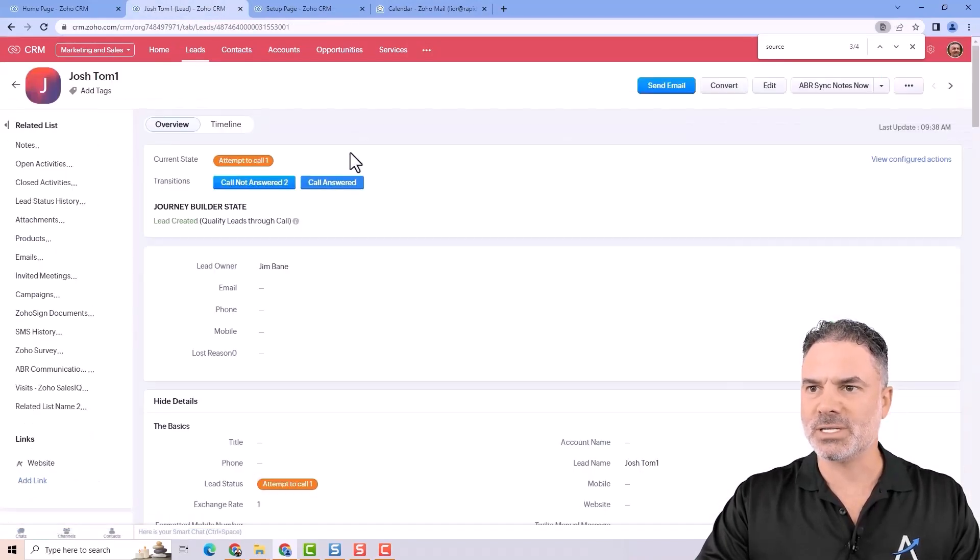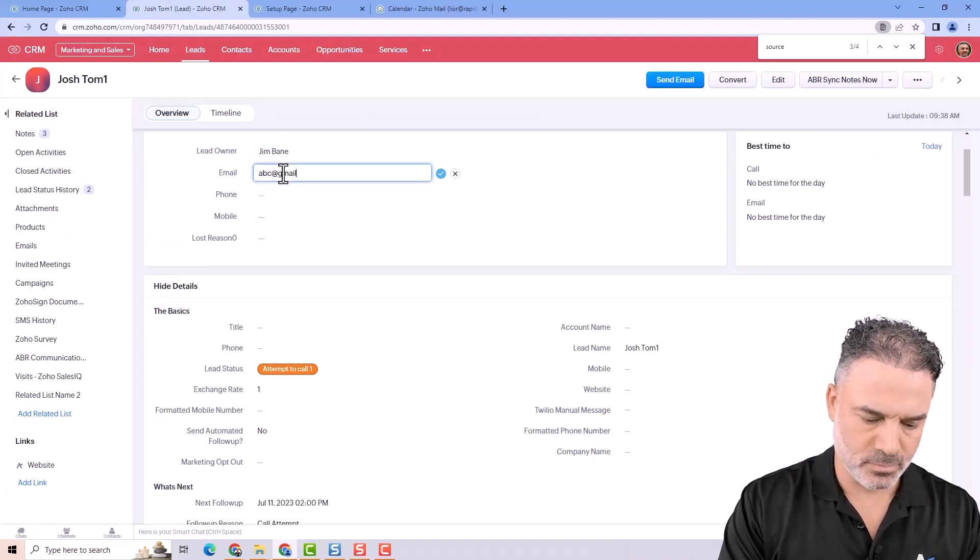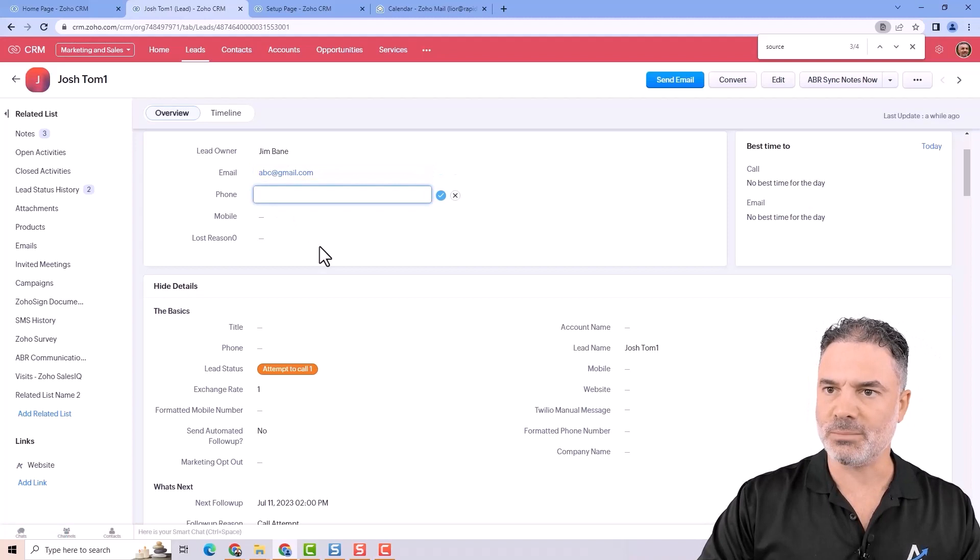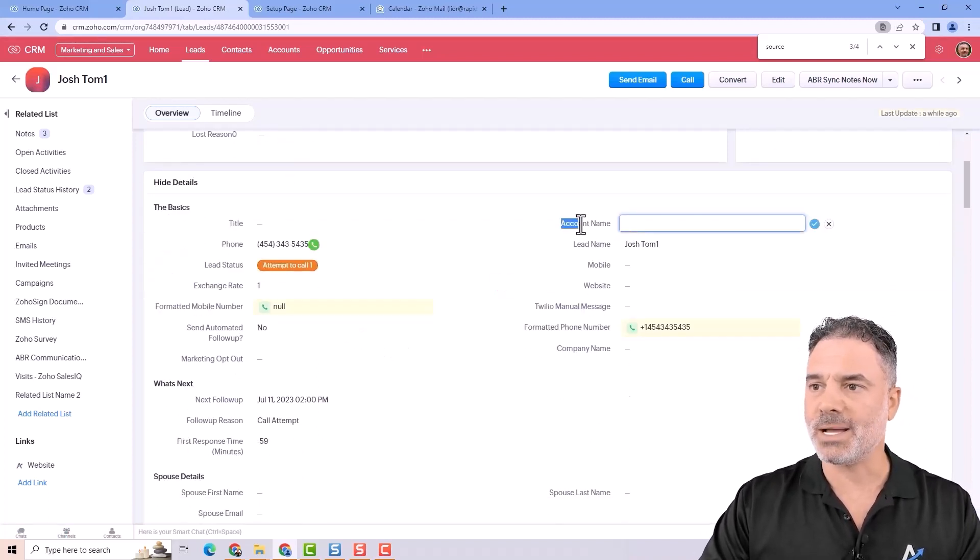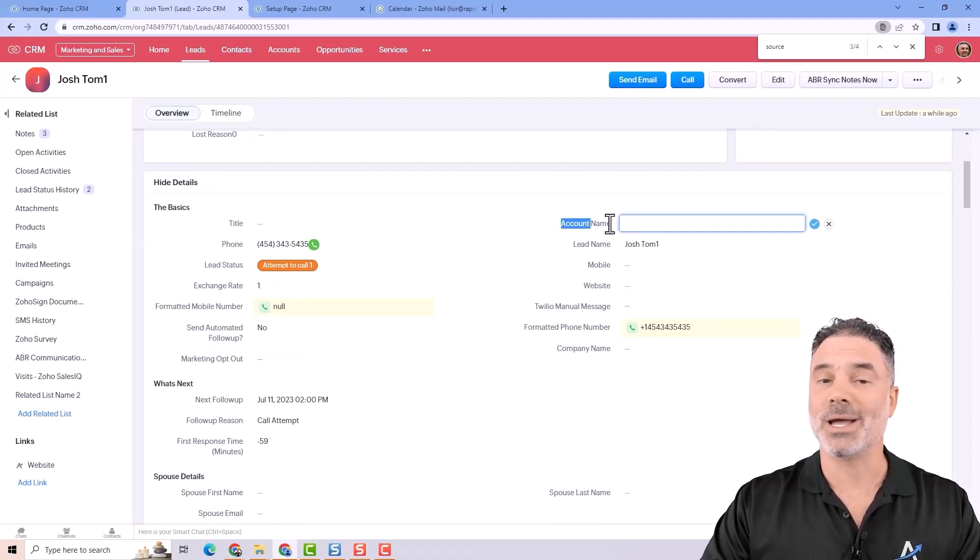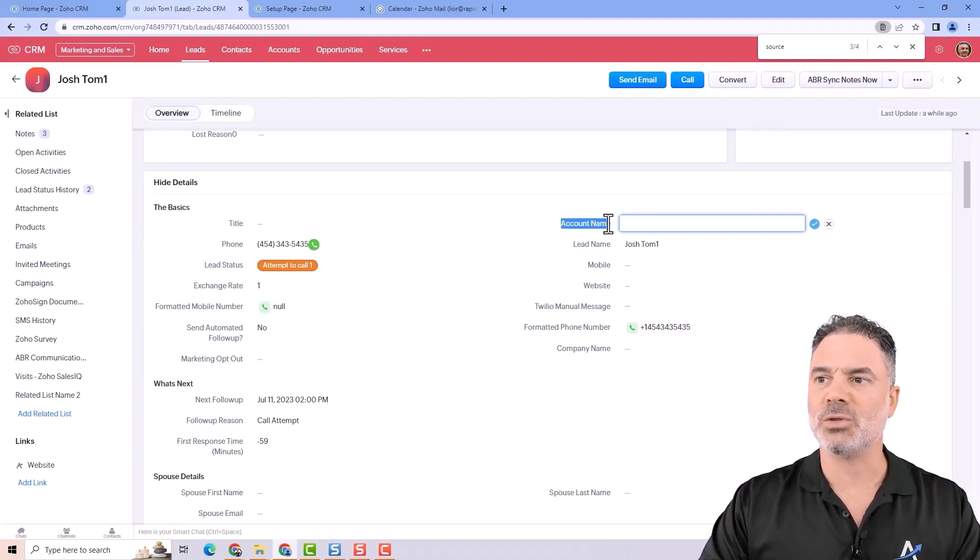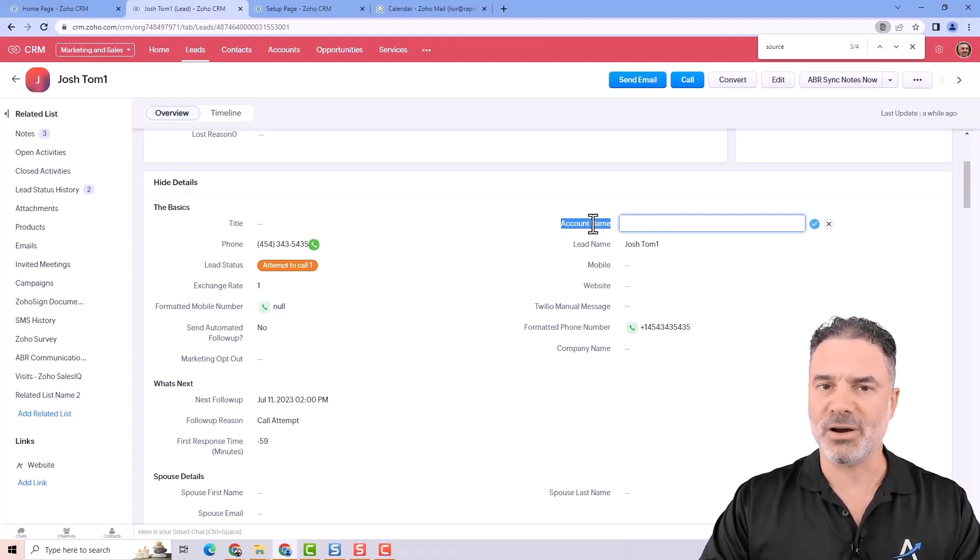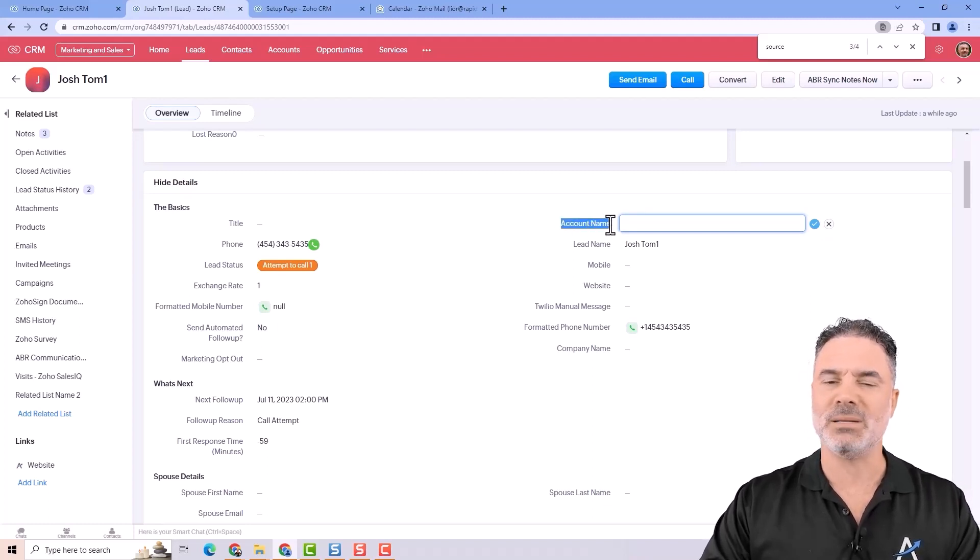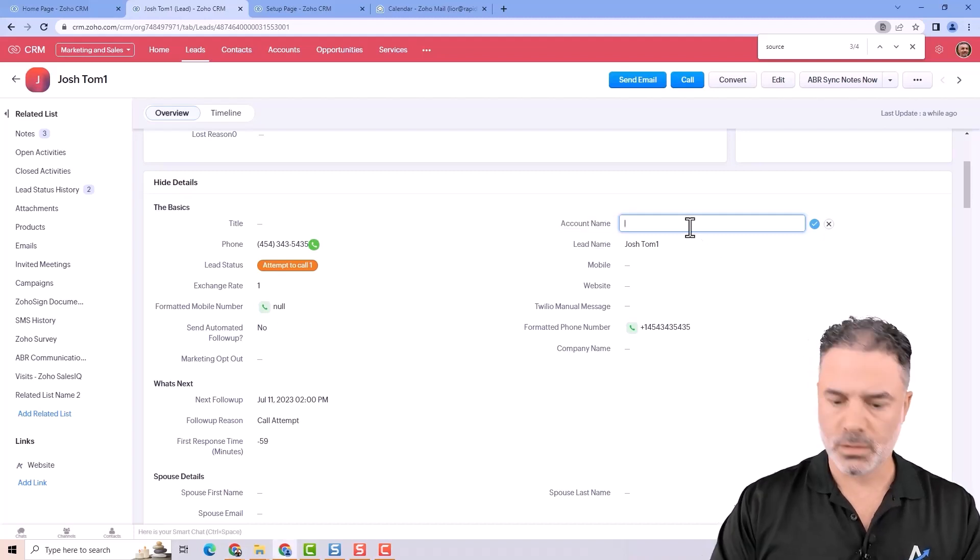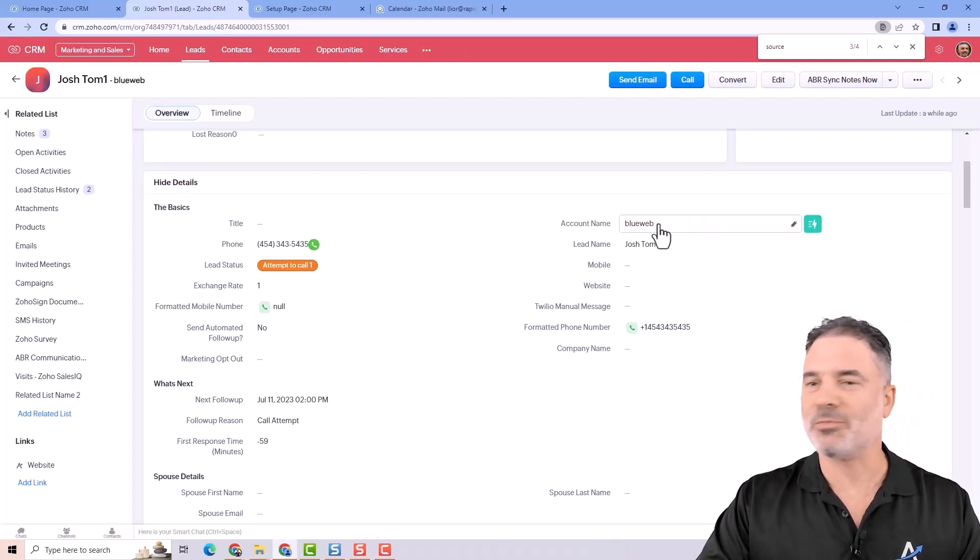Let's say that we have here this lead and this lead will have an email. We have some kind of a phone number and in your system by the way it will say company name or company. In my case I renamed it to account name because it makes more sense. If you will try to rename it yourself you won't be able because it's a system variable but there is a way to do it. I will also put in the description a link to this video of how to bypass the limitations so you can rename any field that you like. The account name will be let's say BlueWeb. It's one of my first companies.